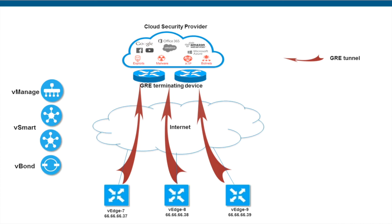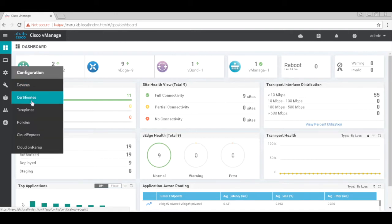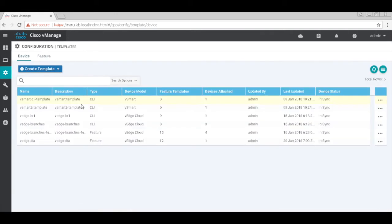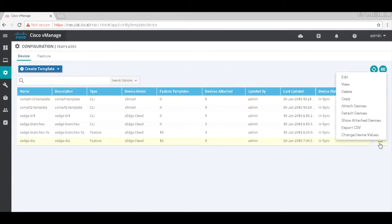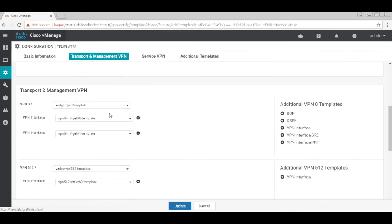To configure this integration, let's begin with modifying the template that is associated to the device. Let's go to templates. I have a VH DIA template associated with VH7, so let's go ahead and edit the template. And here, let's go to transport VPN and add our VPN interface GRE template to it.